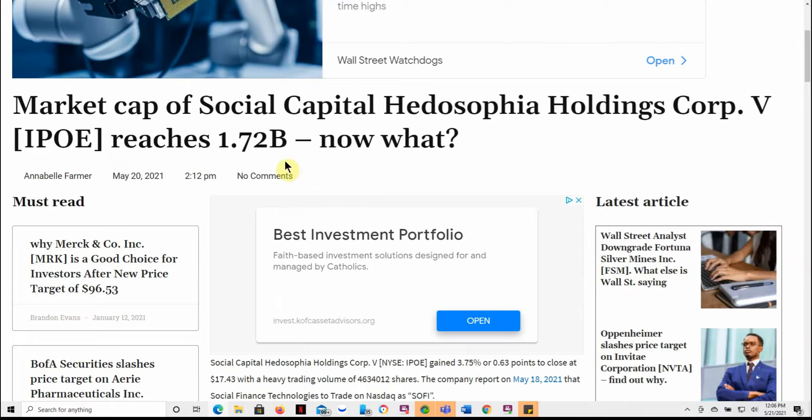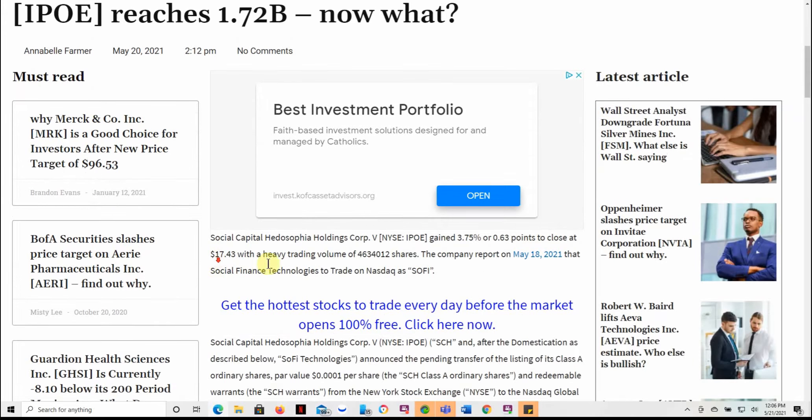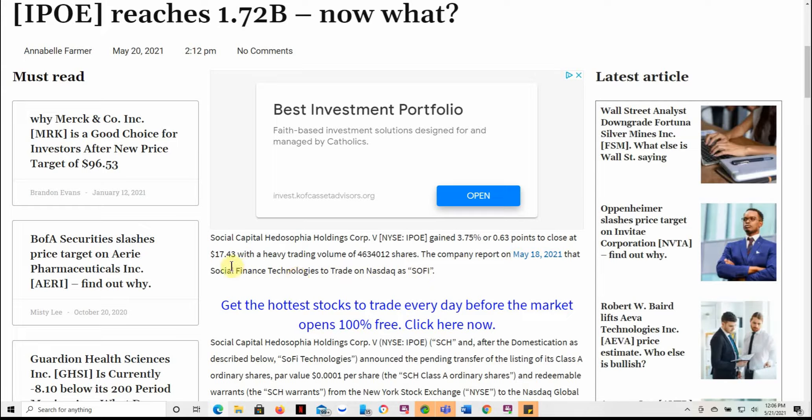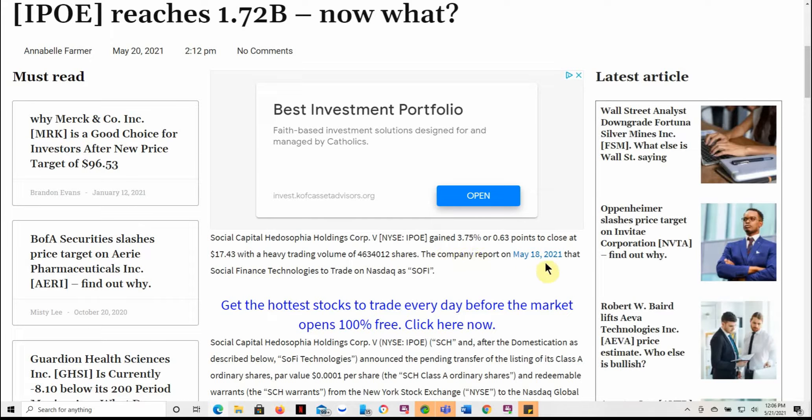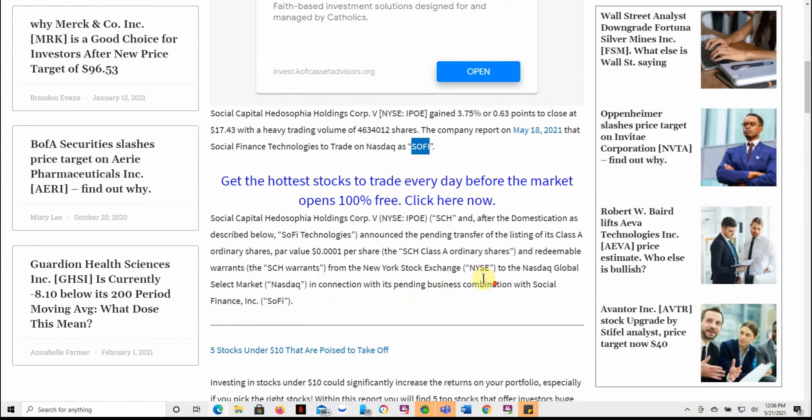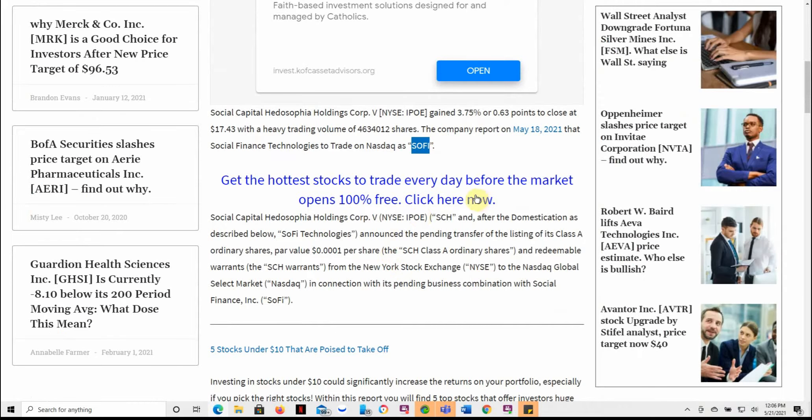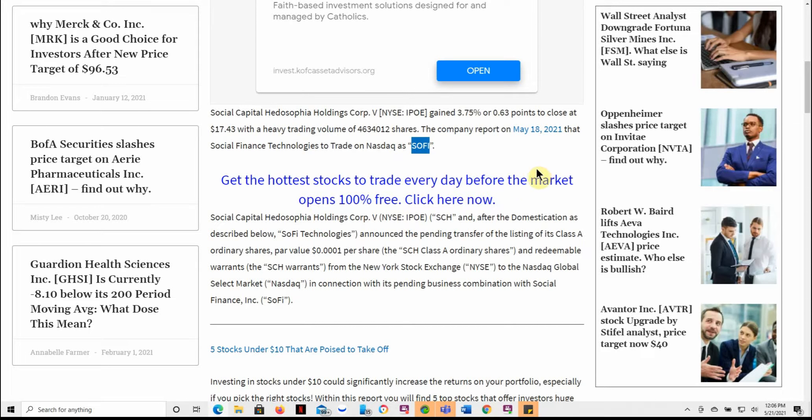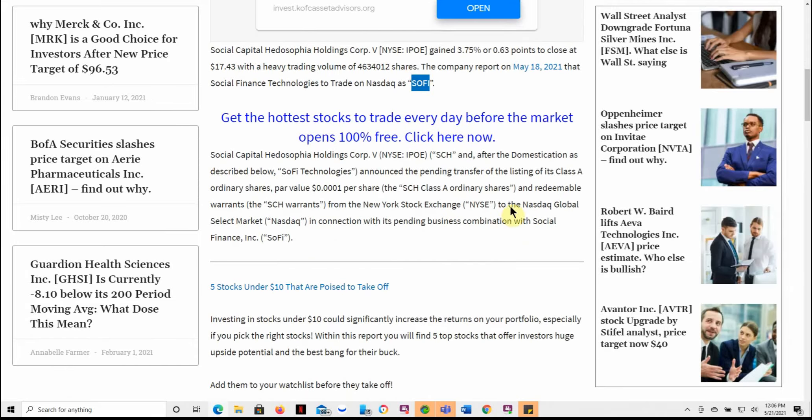But moving on, IPOE reaches 1.72 billion. Now what? This is just dated on the 20th. So yesterday, gained 3.75% or 0.63 points at the close at $17.43 with a heavy trading volume. And the company report on May 18th that social finance technologies to trade on NASDAQ as SoFi. So that will be the new ticker. So can't beat that. Can't get any more simpler than that. So that's what the platform is called.